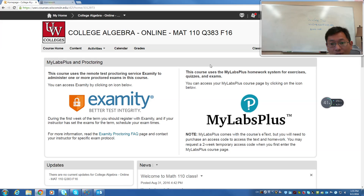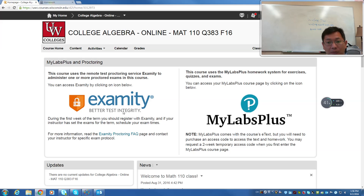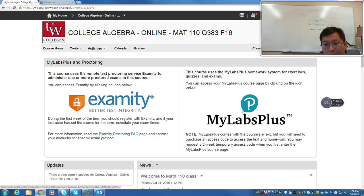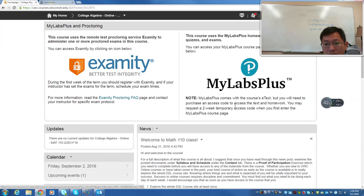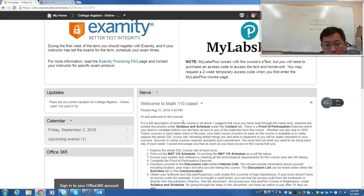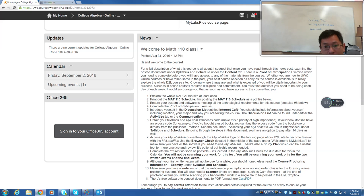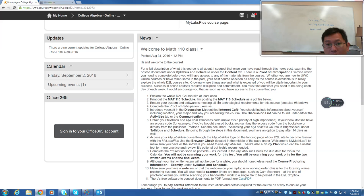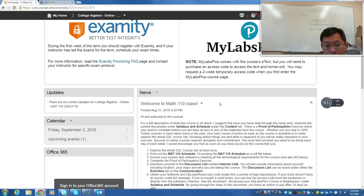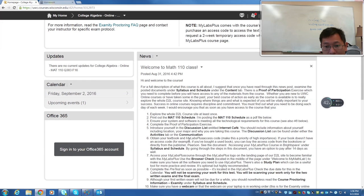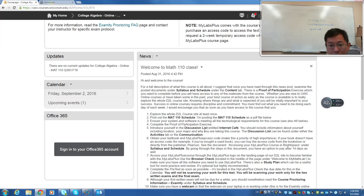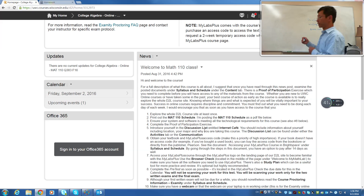So if you go to the course, you are going to see this is the course page. We are not going to use the Examity right now. Later, when we take the test, we will use Examity. But right now, you need to go to MyLabs Plus. I have already put some information on the news. Welcome to Math 110 class. You can read through this news. And what you need to do is, it's very clear here, you need to complete a proof of participation. This is really important.